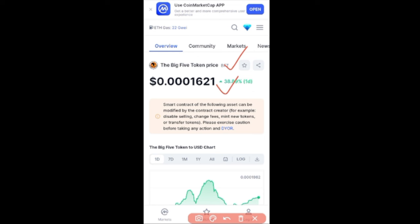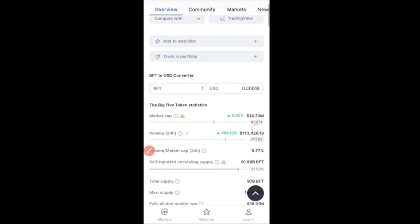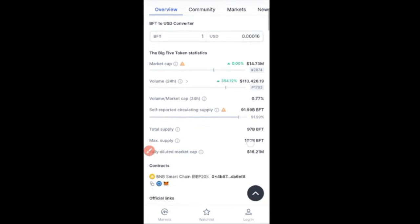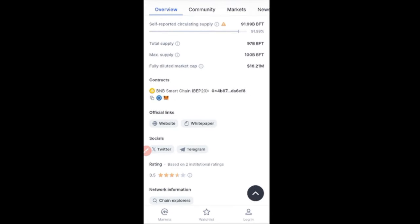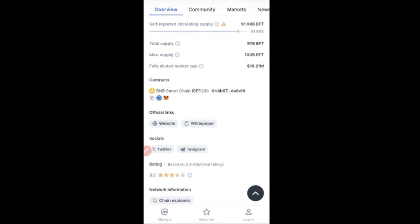First, you want to come down here and copy the contract address for this token. Click on the icon to copy the address — you'll see it says 'copied'. Now we need to go to MetaMask and connect to the platform to buy the token.